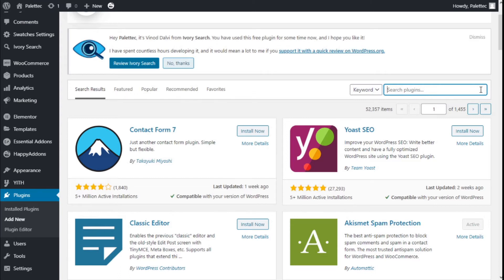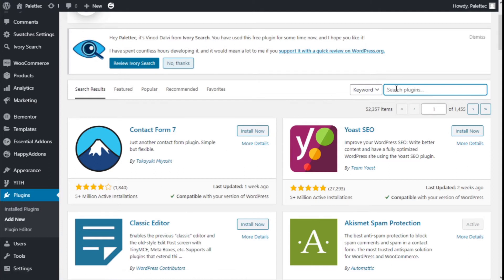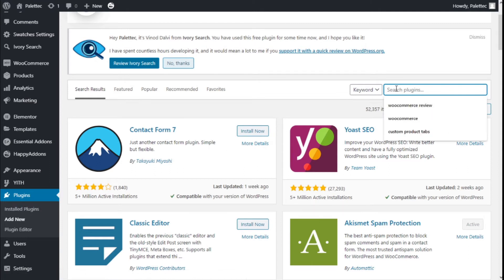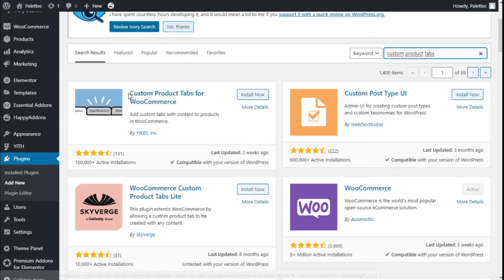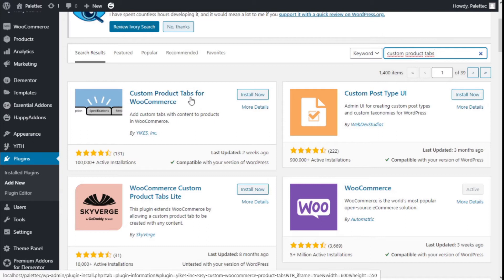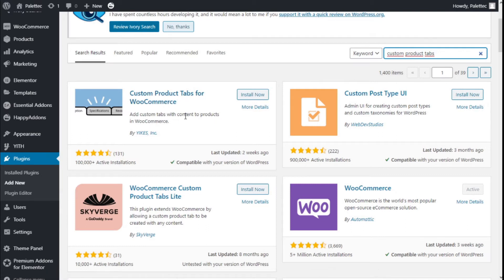To do that we need to go to the website Plugins, click Add New, and on the plugin search bar we are going to type 'custom product tabs'. This is the one we are going to use: Custom Product Tabs for WooCommerce, which adds custom tabs with contents to products in WooCommerce. We are going to click Install Now.